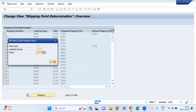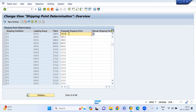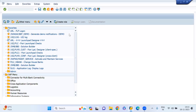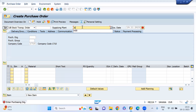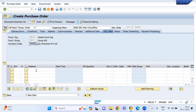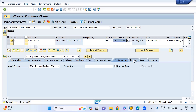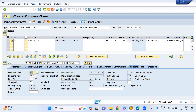My supplying plant is IN00 and this is the shipping point. Currently it is at plant-level shipping point determination. So if I try to create the STO, it's going to determine this. If I create the STO — ME21N — the document type is UB, and my supplying plant is this one. Enter the material quantity and the receiving plant is IN01 location.